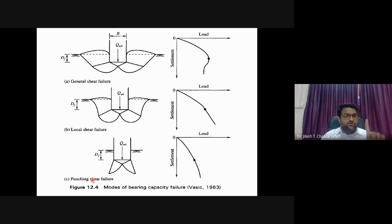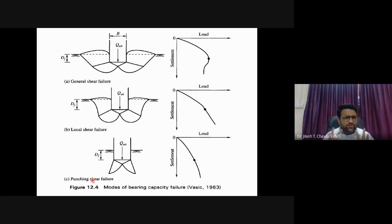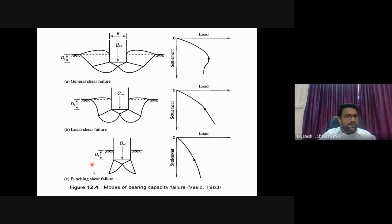General shear failure is observed in densely packed soil; punching shear failure occurs in loose soil. If the soil is in a transitional state between dense and loose, we get local shear failure. We can compact loose sand by hitting it repeatedly, and then the failure mode changes to general shear. So the failure mode depends on the relative density of the soil.